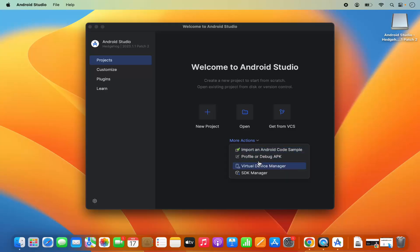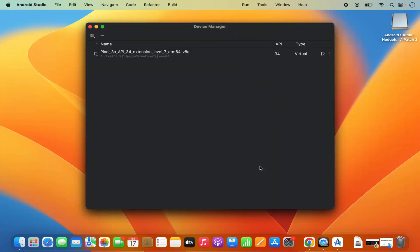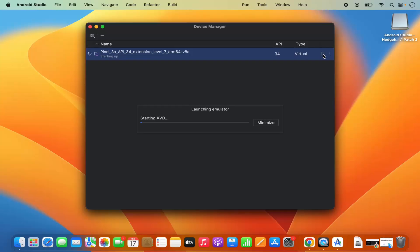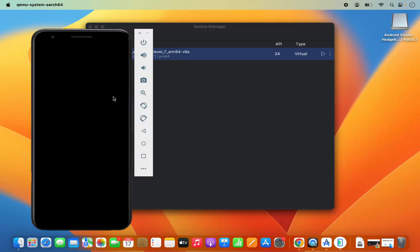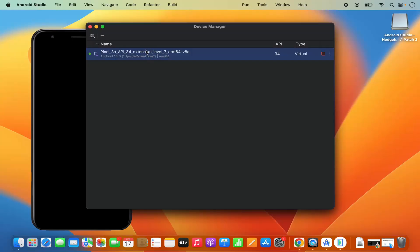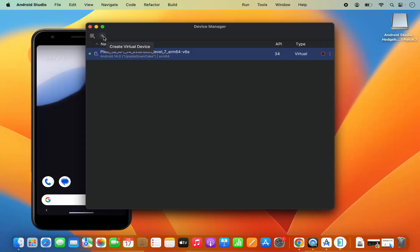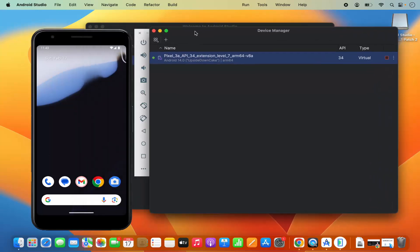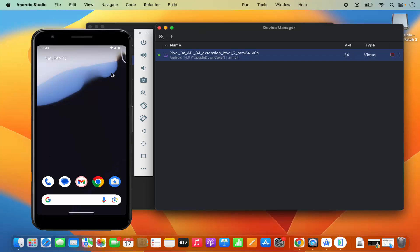Click on the Virtual Device Manager option. By default, one virtual device is already available. Click the Run button to see if it starts — it will say 'Launching emulator' and you can see the virtual device has started. When you install Android Studio, this one virtual device comes by default. If you want extra virtual devices you can click 'Create Virtual Device'.